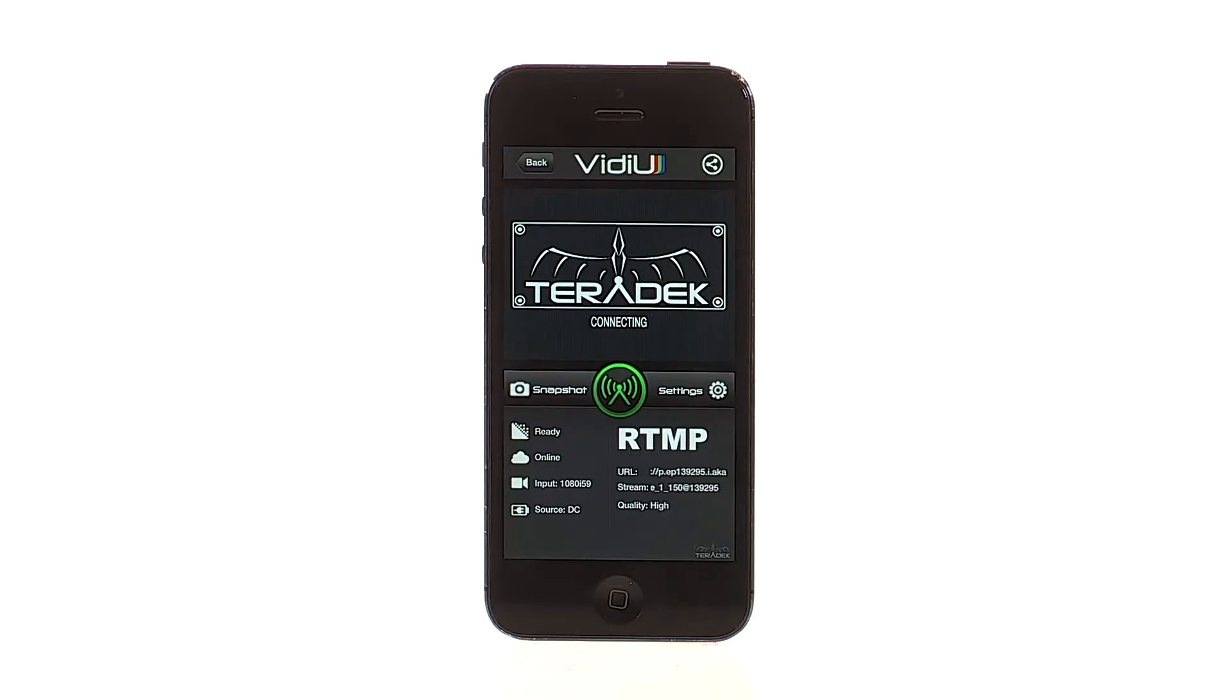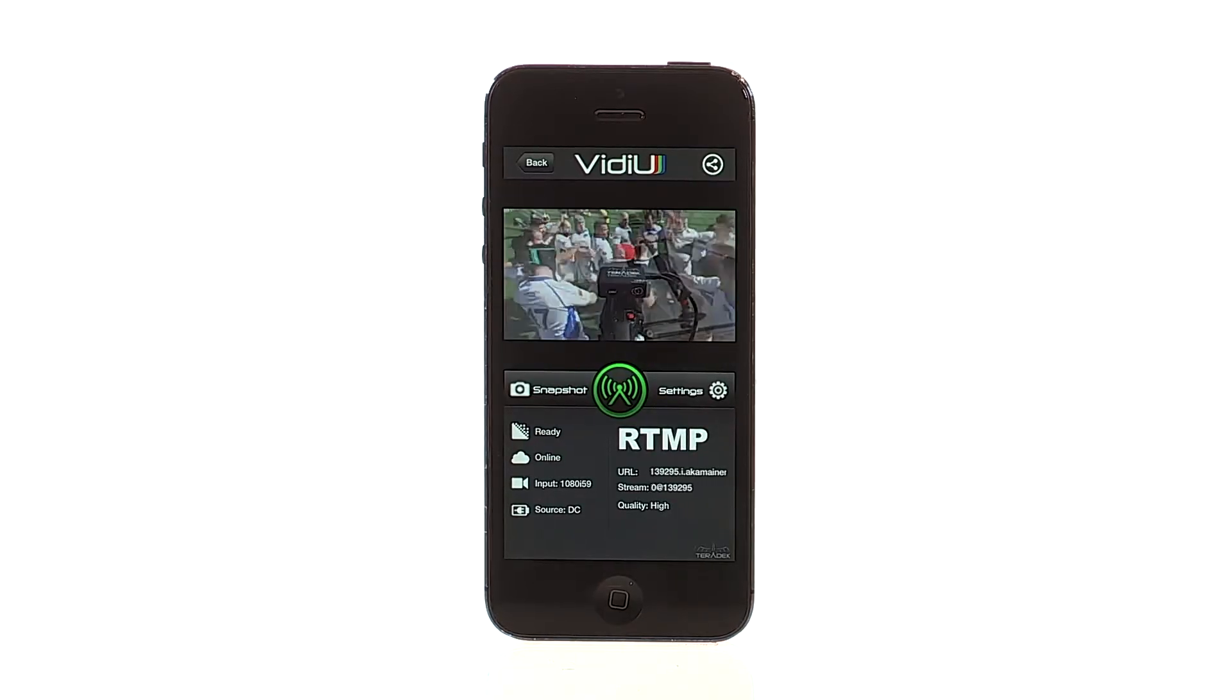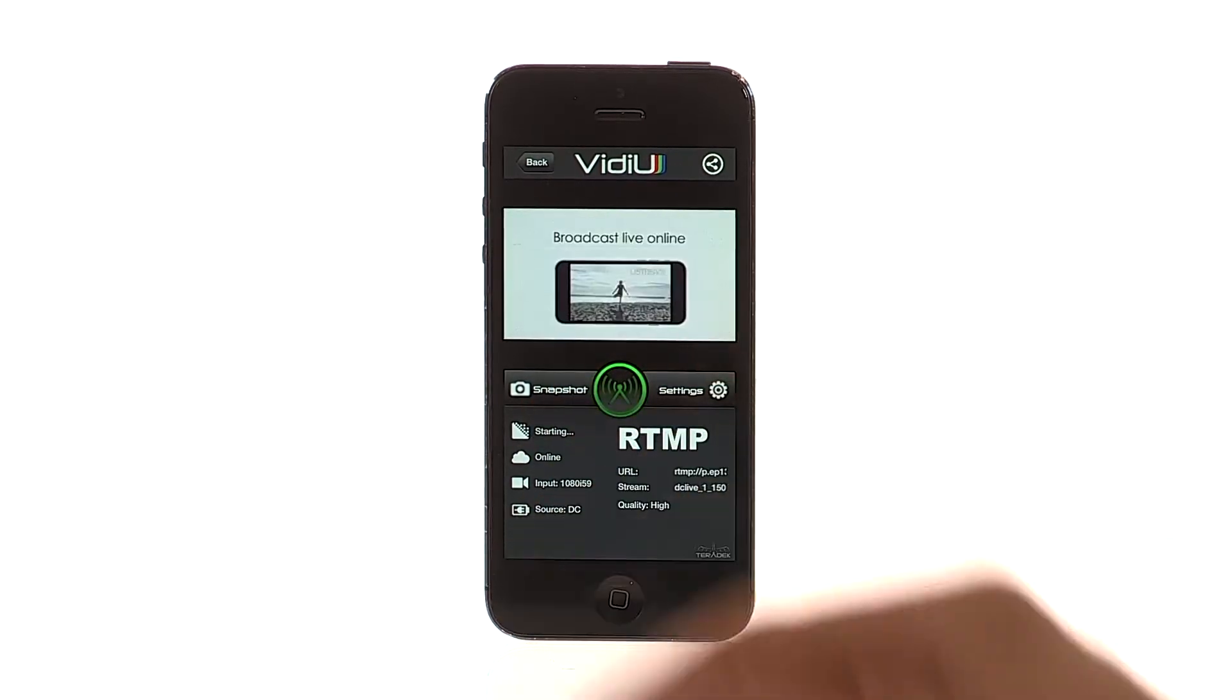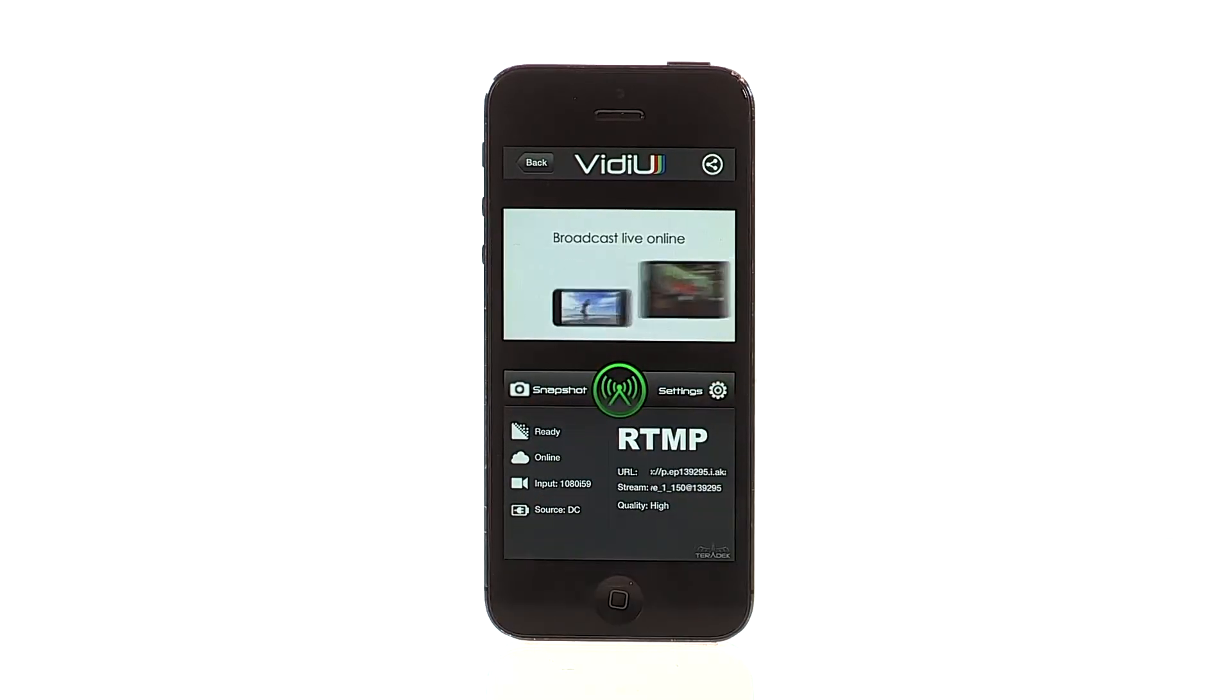You are now ready to stream to your channel. Hit the green button to go live.